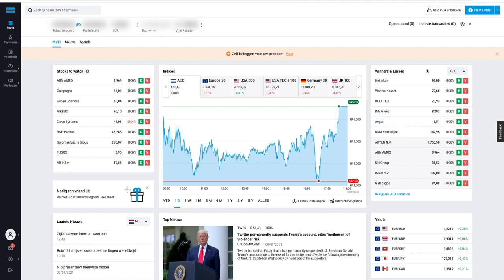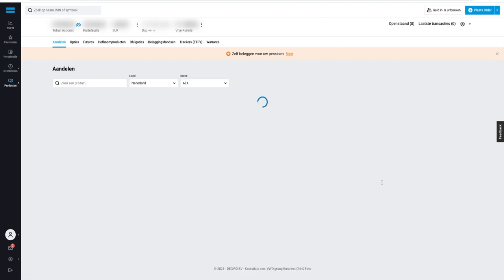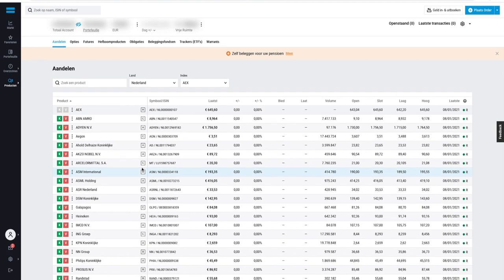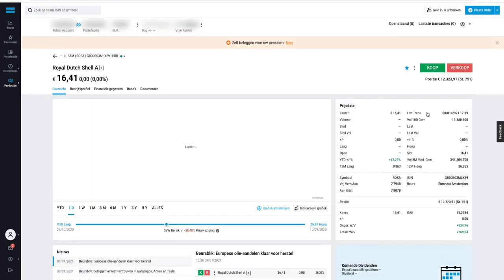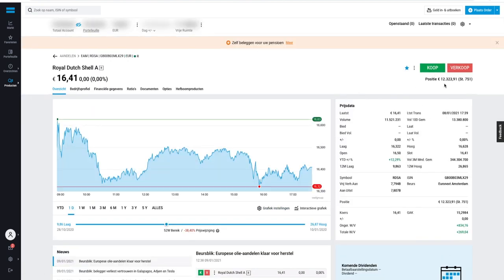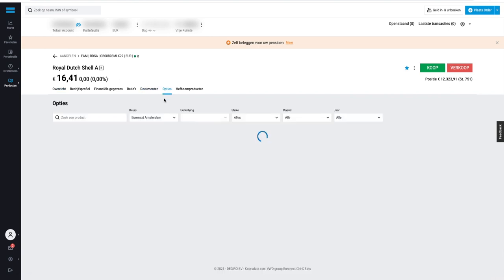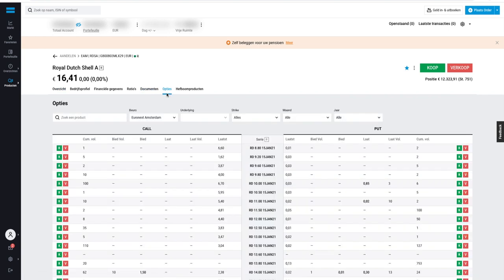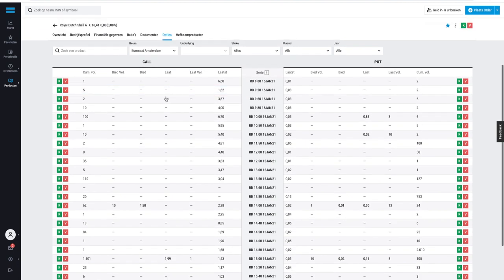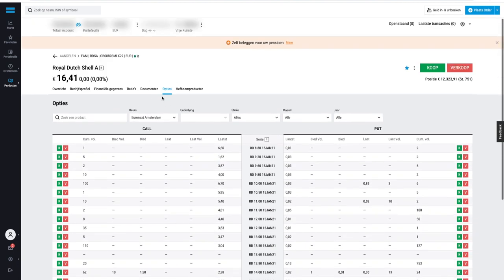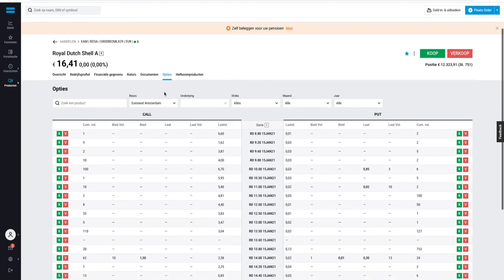So let's say here we've got all the Dutch stocks and you want to see all the Dutch stocks. A big company in the AEX is Royal Dutch Shell. You can see your position right over here. That's my position. And here if you click on Opsies, it's in Dutch, but Opsies basically means options in Dutch.